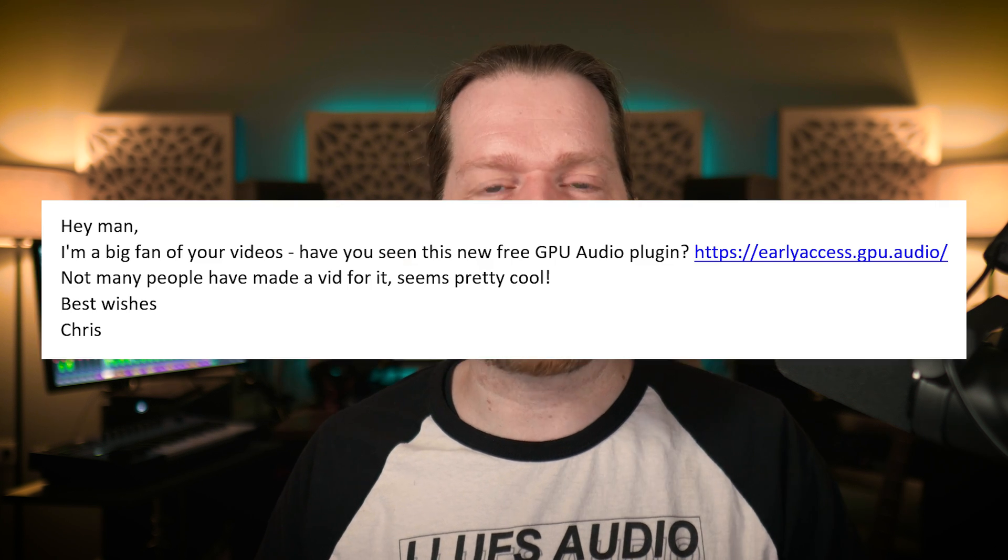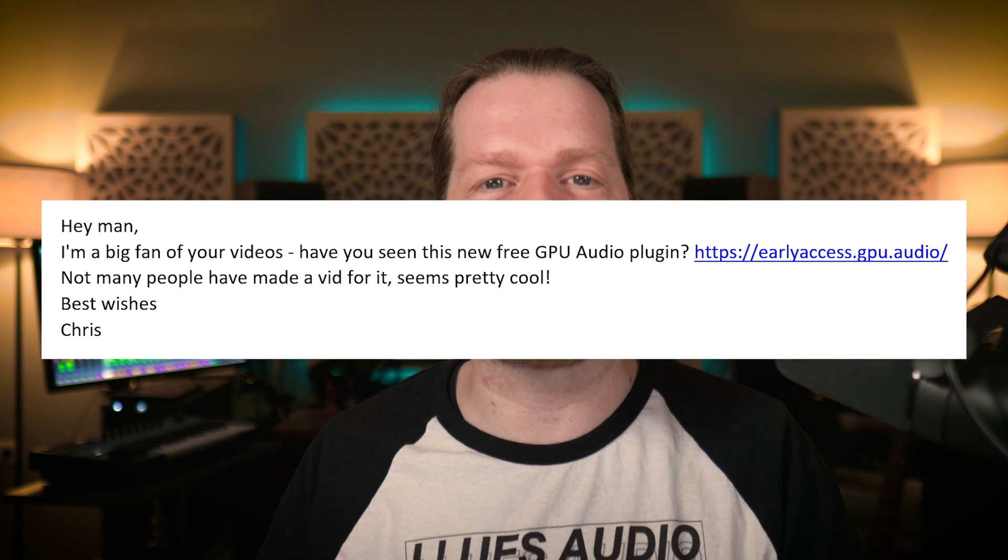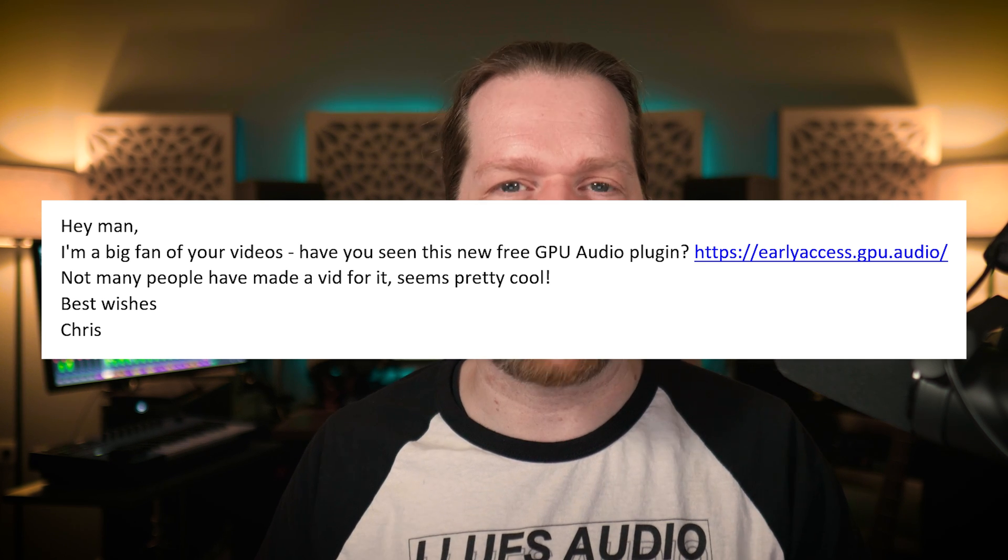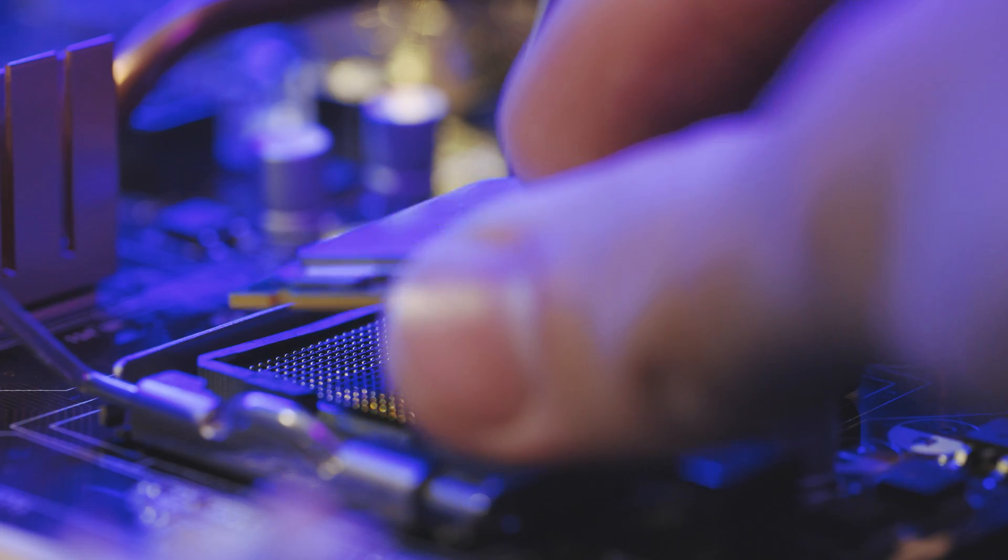On a side note, big thanks to Chris for pointing me towards this plugin development. And after reading Chris's email I wondered — did he subscribe? Did you subscribe? Just hit that button.